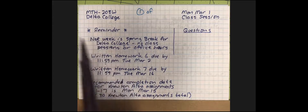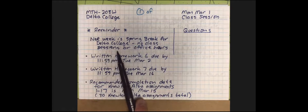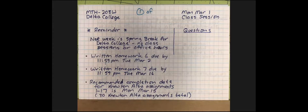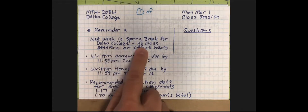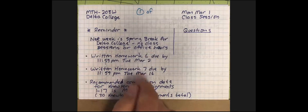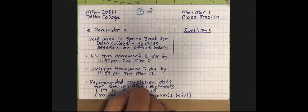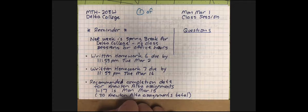Just a couple of reminders before we get started. Next week is Delta College's spring break. Some of you are dual enrolled high school students, some of you are listening to this recording after your day in school, some of you are visiting from other colleges or universities. So Delta College's spring break does not naturally match your spring break if you're in another school. There are no class sessions or office hours during that week, but you can still email me a question.